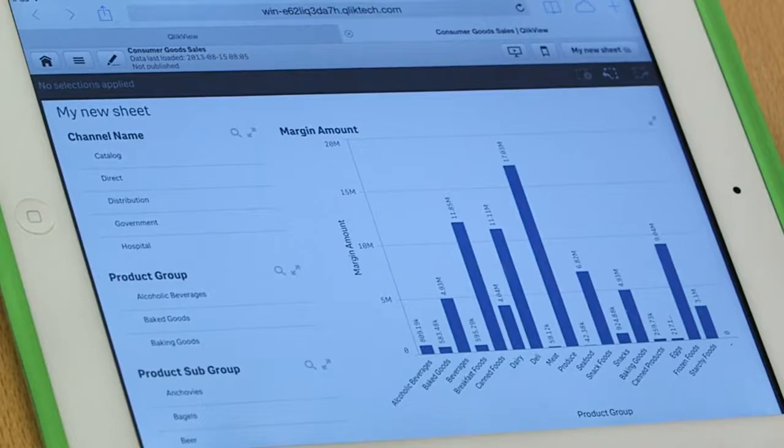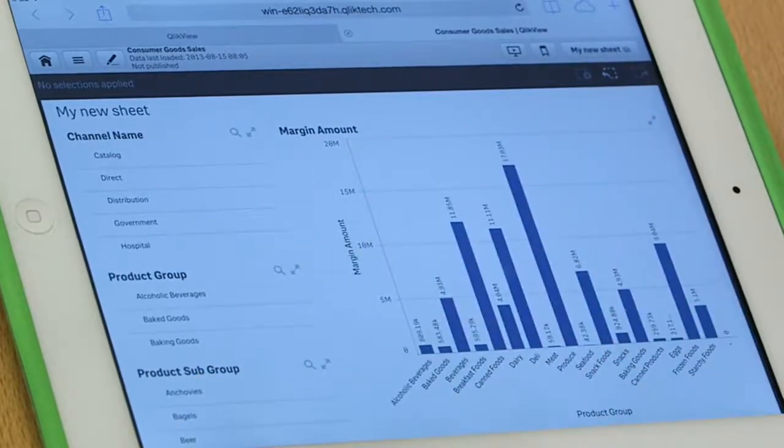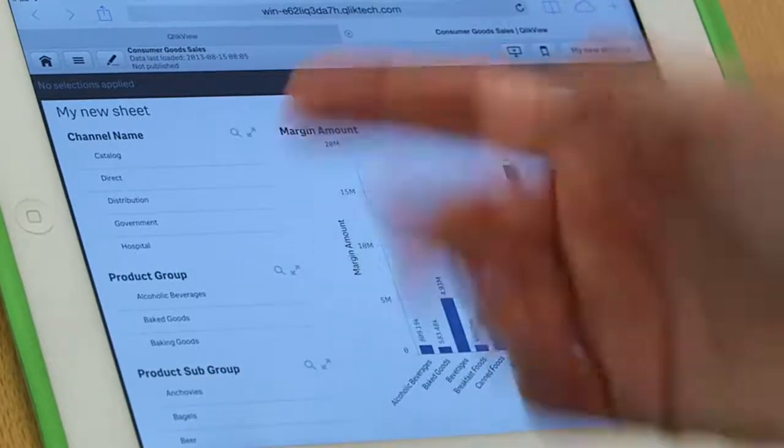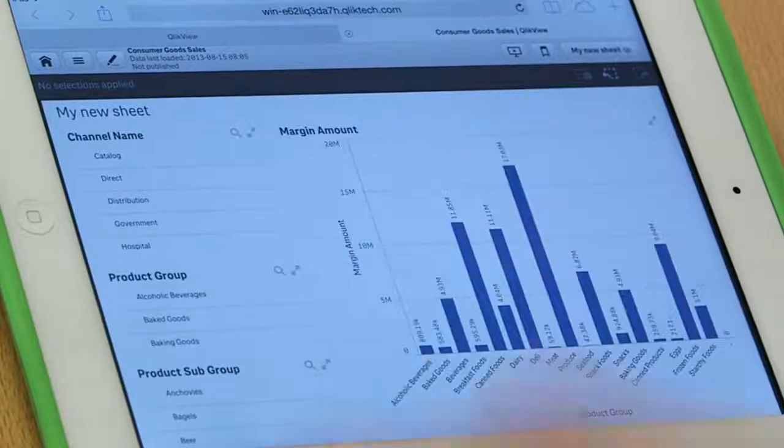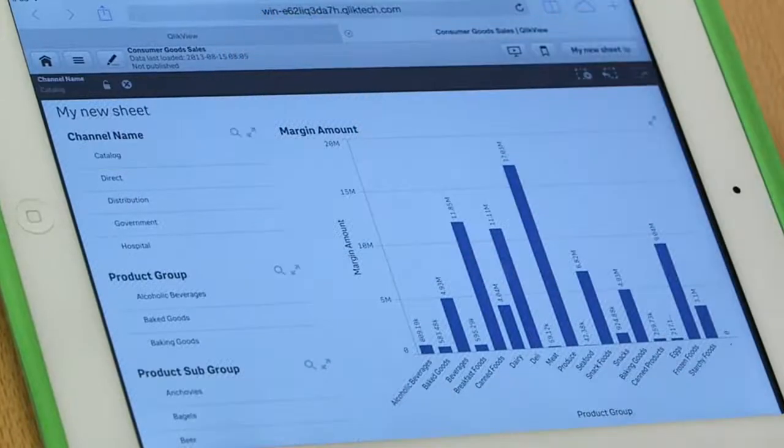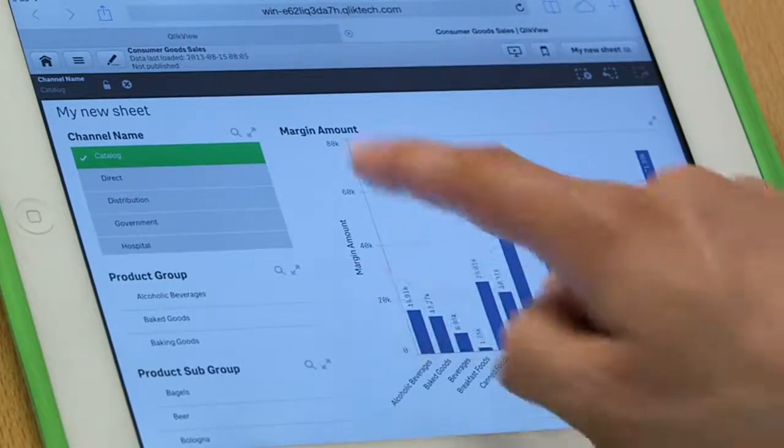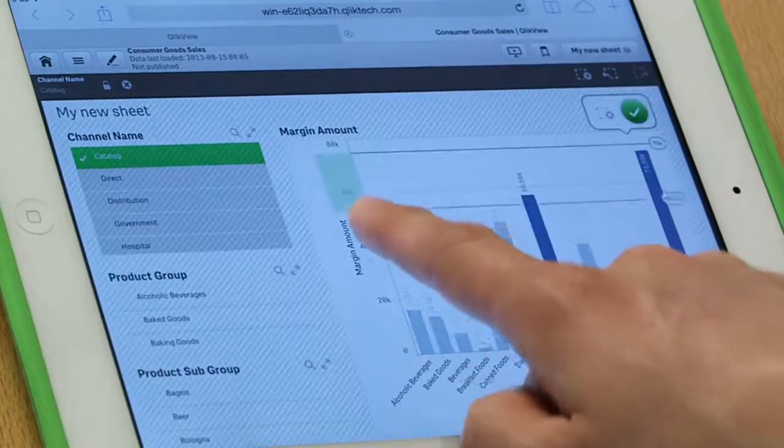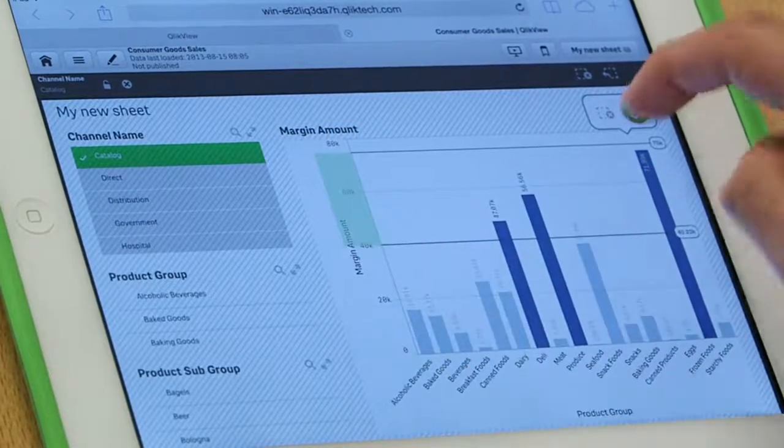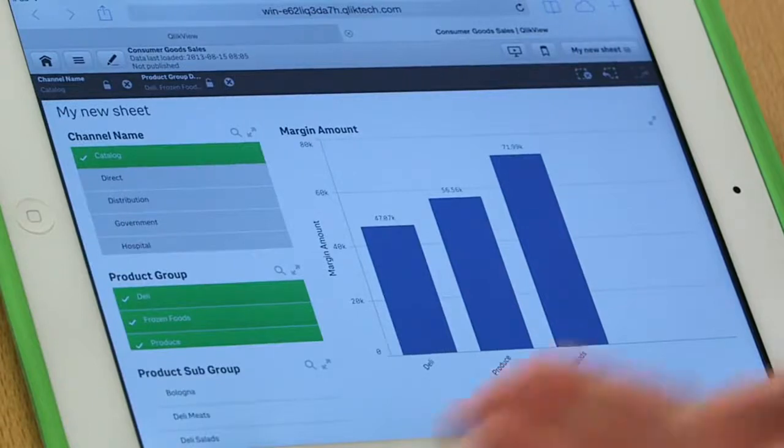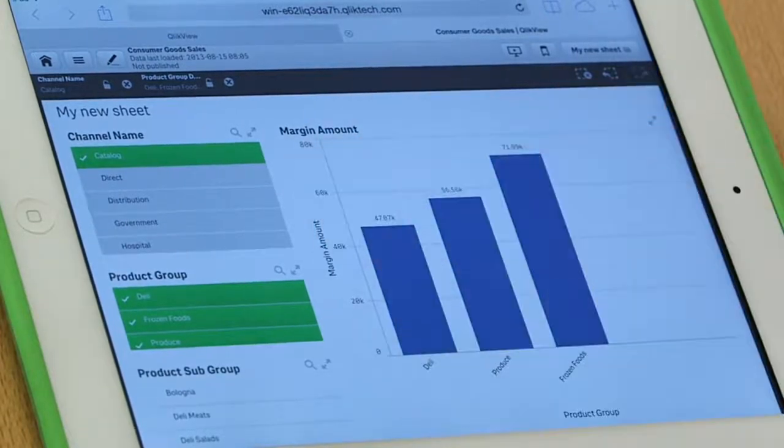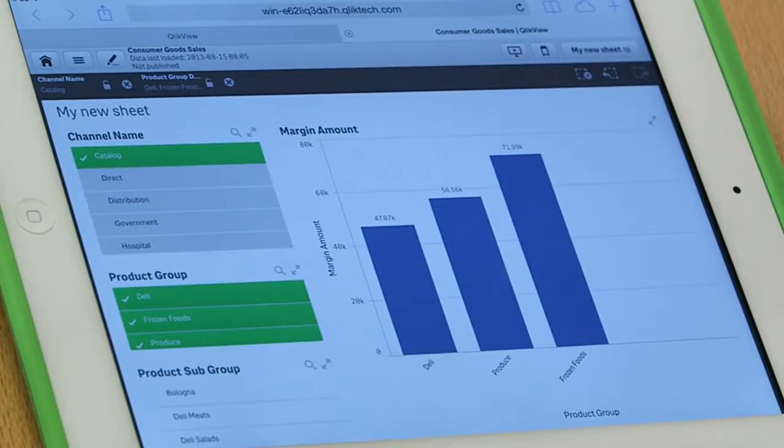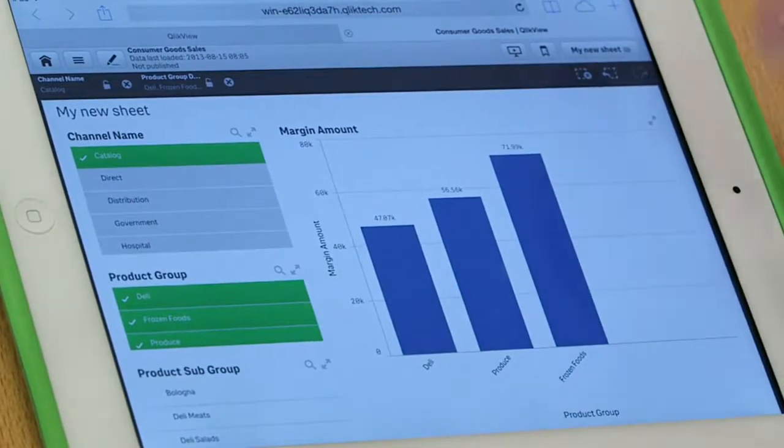And what does it take for me to wire all these things together? What if I, for instance, want to see the margin for our catalog business? Simply click on it and there's the margins for our catalog business. Now, if I'm interested in these high margin items in our catalog business, selecting on the axis, here are deli, produce, and frozen foods, our high margin items in the catalog business. Simple, easy, drag and drop, very natural.